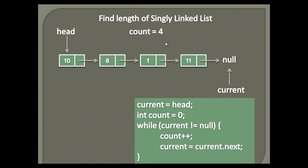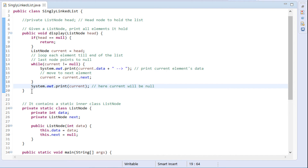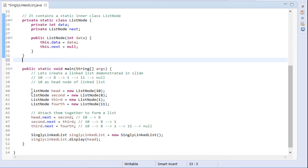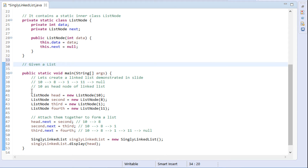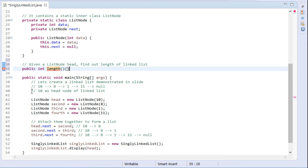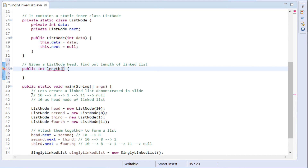Through this demo we saw how to traverse the complete list one by one and count the number of nodes it holds. Let's move to Eclipse and see its working through code. Usually the interview question would be: given a list node head, find out the length of the linked list. In the singly linked list class, we create a method by the name length with a return type of int. This method takes a list node as an argument, which is the head of the linked list.